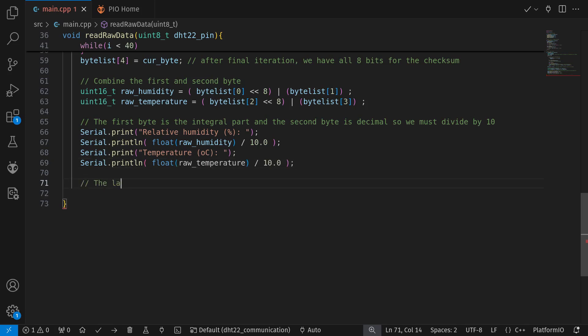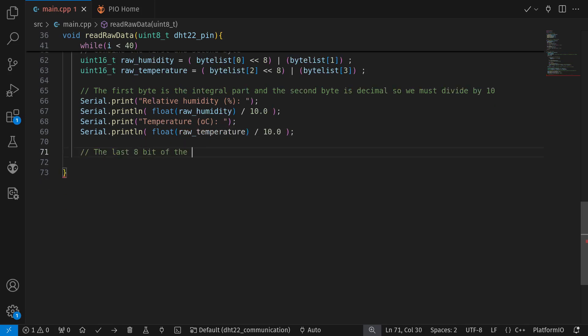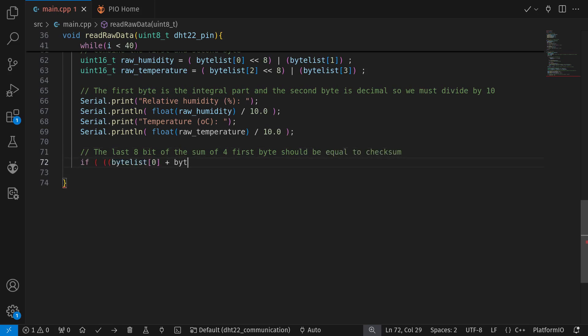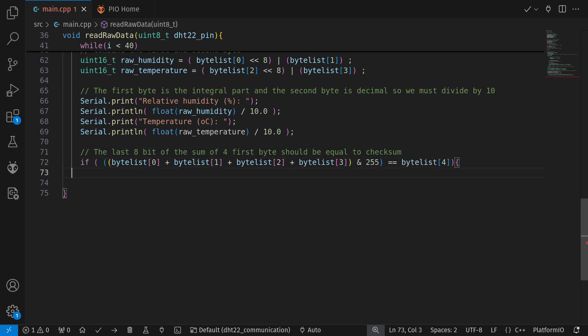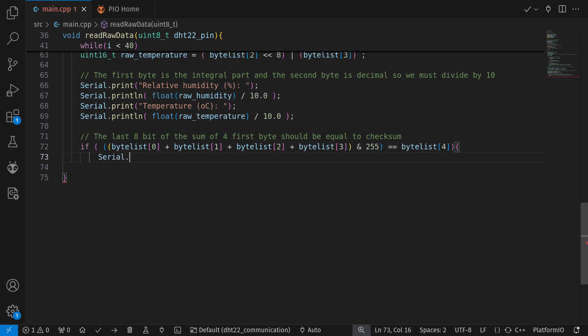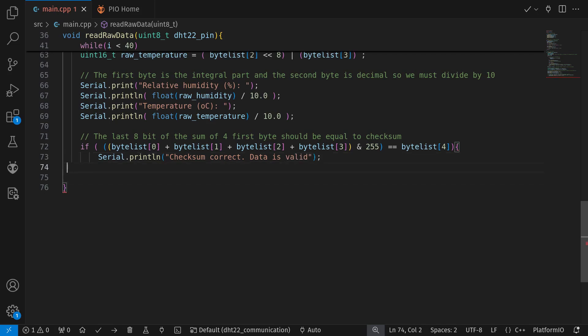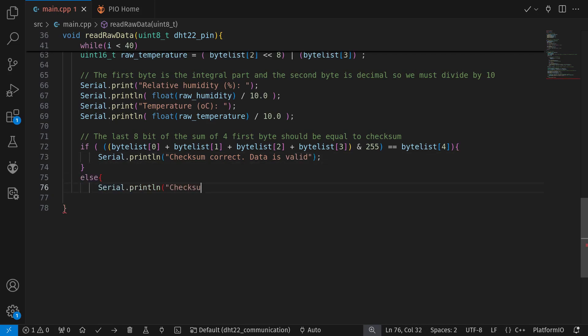Now we still have to test if the data we received is correct. We do so by taking the sum of the four previous bytes and use bitwise AND with 255. This gives us the last 8 bits of the sum and it should equal to, you guessed it, checksum. If it is valid, then we're good to go.